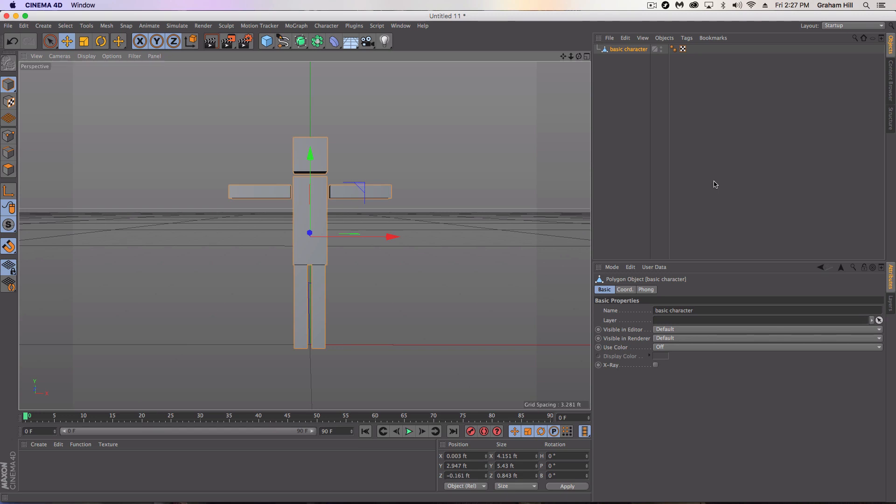Welcome to another quick Cinema 4D tutorial with VRAR3D. This tutorial is going to show you how to use the character rigger to rig a character so that it's ready to be animated.